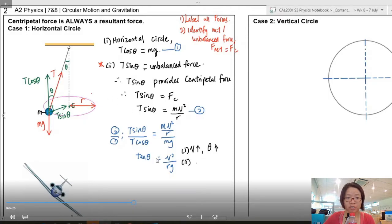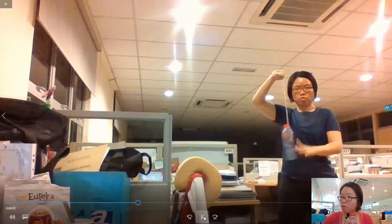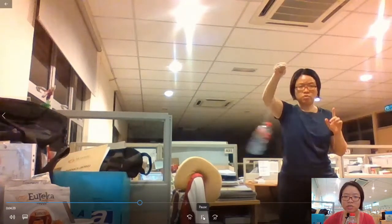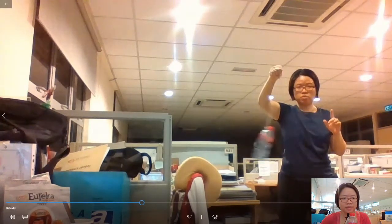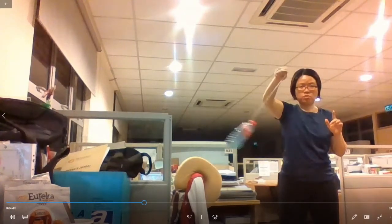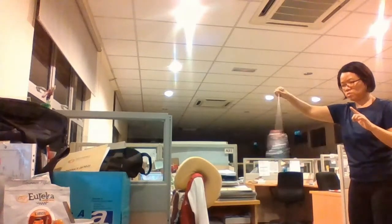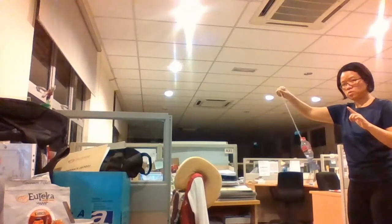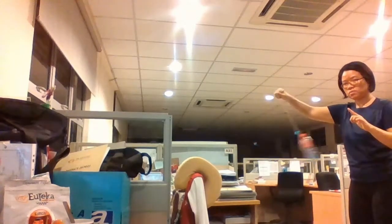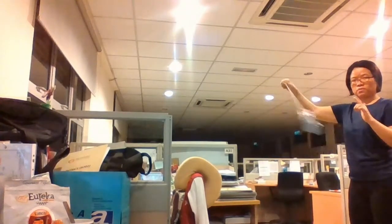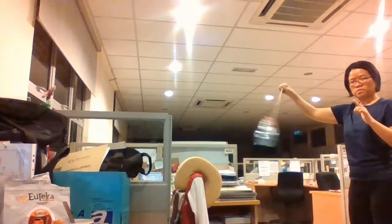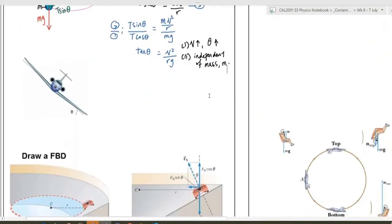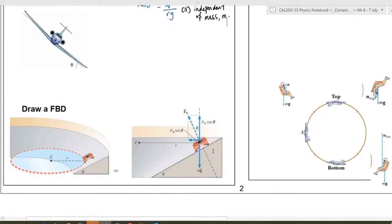From this equation, when v increases, θ increases. Also, the motion is independent of mass — whether you use a marble or a bowling ball, you get the same result. As you can see with the bottle demonstration, when the ball rotates fast the angle is large and the bottle is lifted higher, and when it slows down the angle decreases.